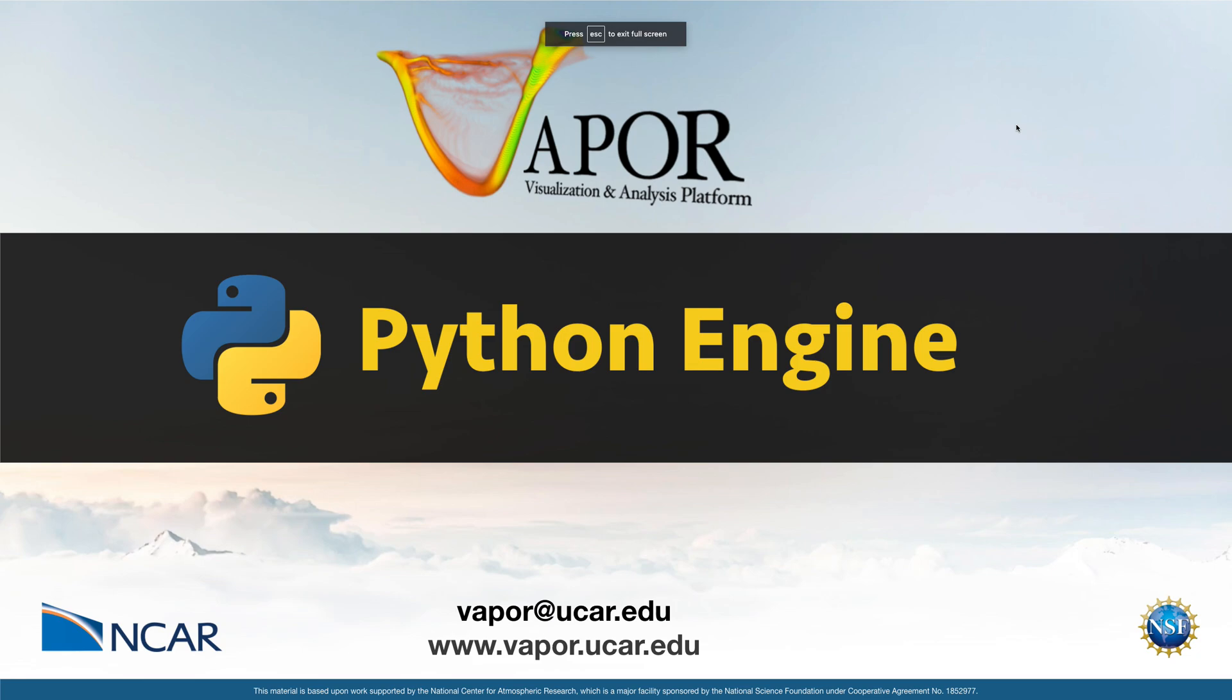Hi everyone, this is a tutorial on Vapor's Python engine, which is useful if your data set contains variables that you would like to modify, or if your data set doesn't contain variables that you would like to derive from the variables that it does contain.